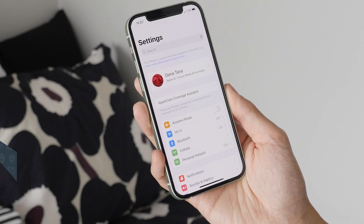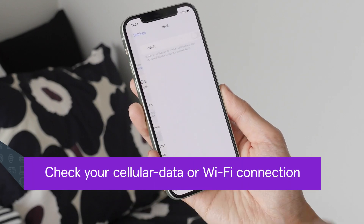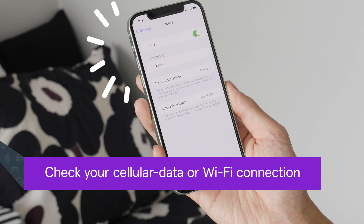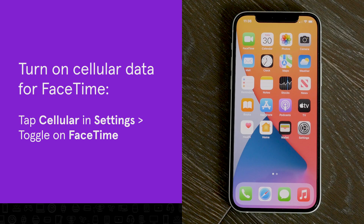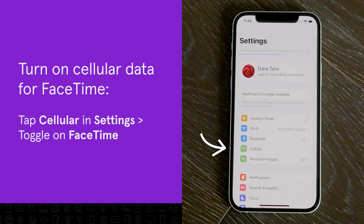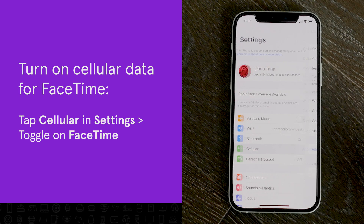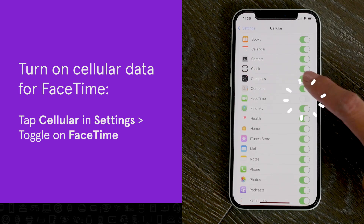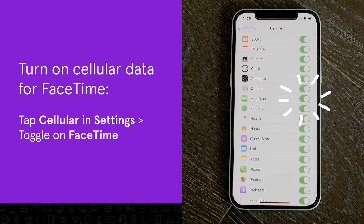You'll also want to double check that you're connected to a Wi-Fi or cellular data network. To use mobile data for FaceTime, open Settings, tap Cellular, scroll down to FaceTime, and tap the switch to turn it on.